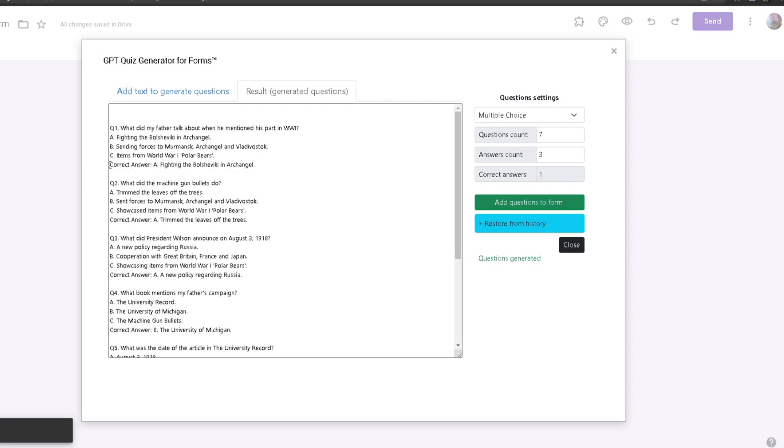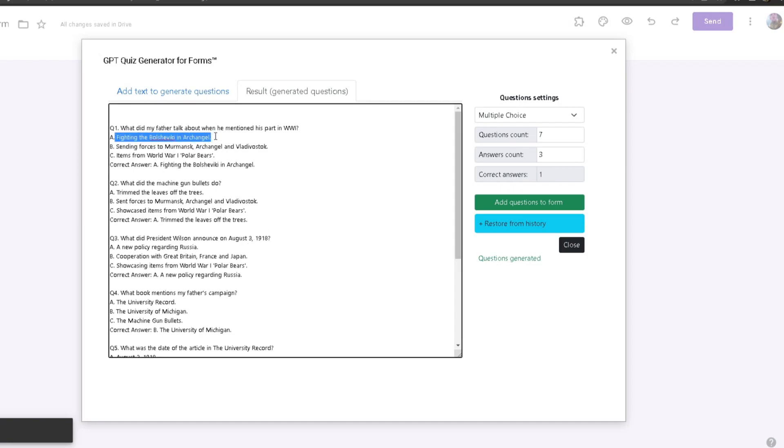At the bottom of every question they will show the correct answer. If you want to change up the options yourself, you can easily do that. For example, I want to change option A and just make it 'fighting'. You can do that as long as you don't delete the ABC. You can change the option text but you can't change the letter of the option.